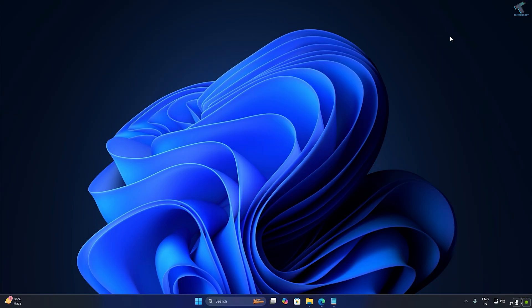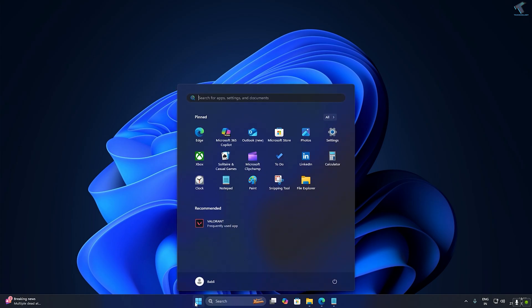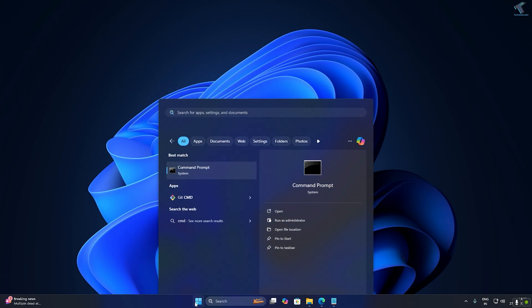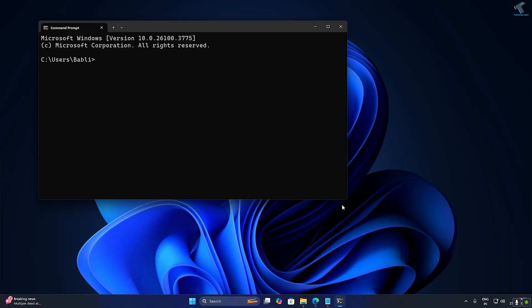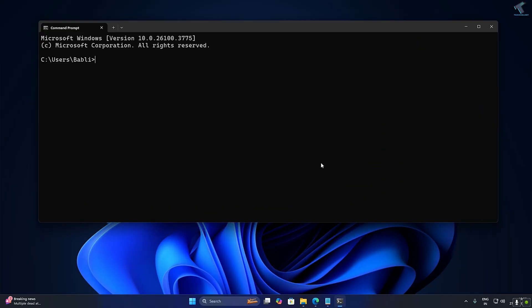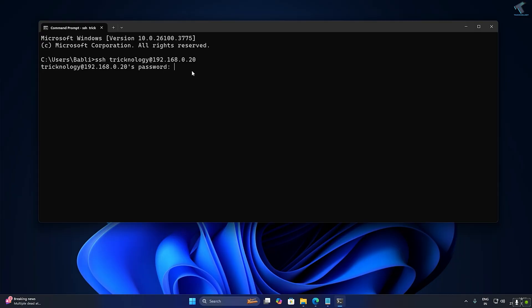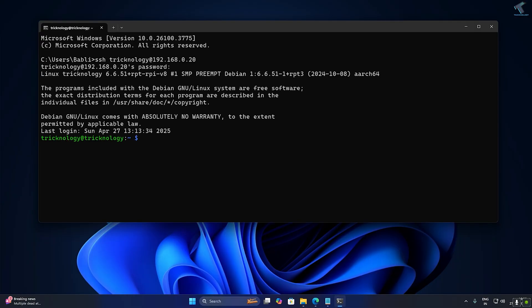Now go to your router page and copy your Raspberry Pi's IP address. Then open your Command Prompt and type: ssh technology@[your-ip-address] — replace 'technology' with your username. Enter your password when prompted.